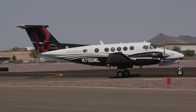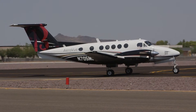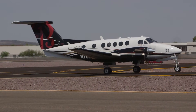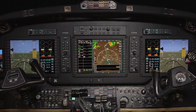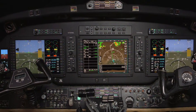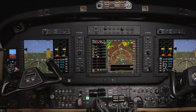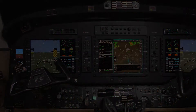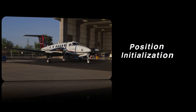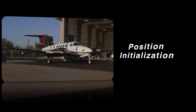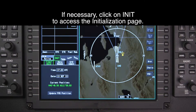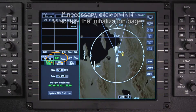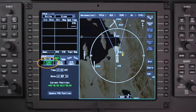FMS position initialization involves entering the initial aircraft position as well as verifying that the aircraft databases are current. The AeroView Integrated Flight Deck FMS must be initialized before entering a flight plan. The time and date tab contains the current UTC time and date.